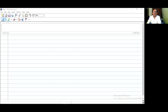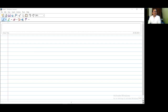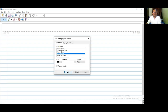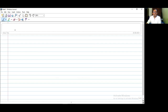My dear friends, my dear students, today we are going to discuss one of the basic and important topics for grade 8 onwards. The name of the topic is rational numbers. The very first topic is rational numbers, so students, we know about rational numbers — the numbers in the form of p by q.